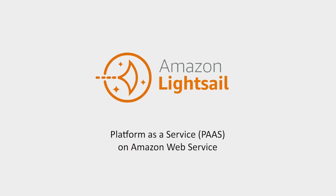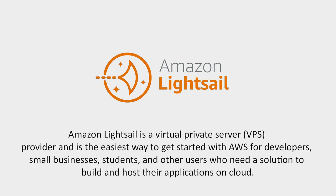Amazon Lightsail is a platform as a service on AWS. It is basically a VPS, which is a virtual private server. This is the fastest and easiest way for developers, students, and every other cloud enthusiast to use AWS services.